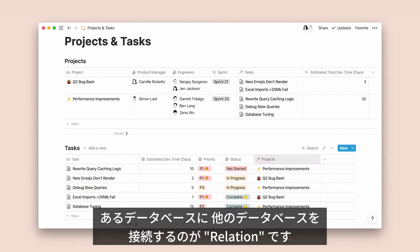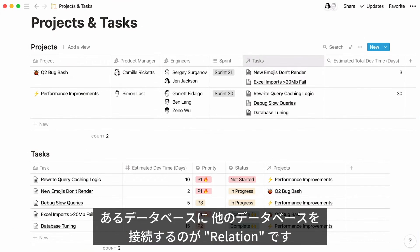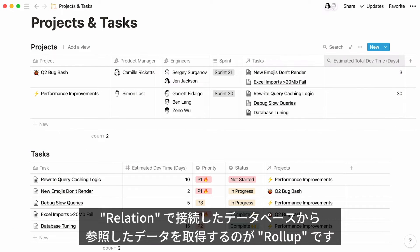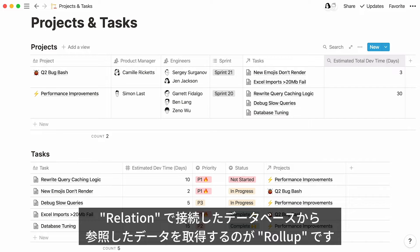This video will show you how you can connect pages in a database to pages from another database. That's what we call relations. You will also learn how to pull specific properties from a related database into another database.